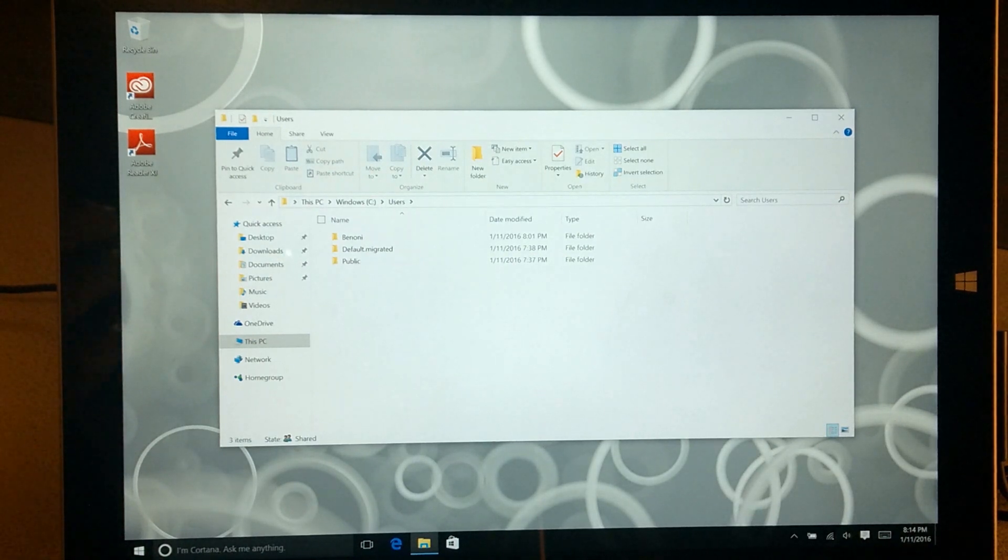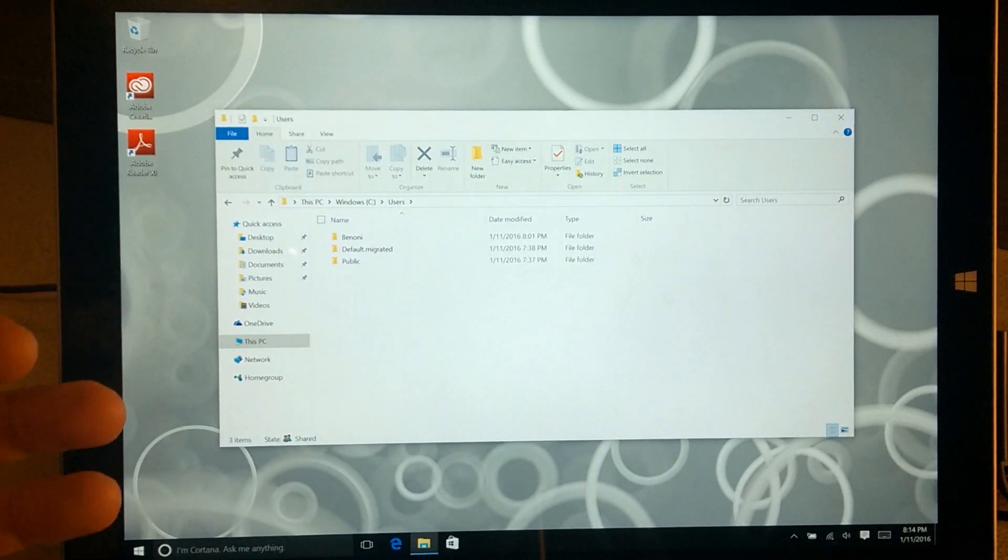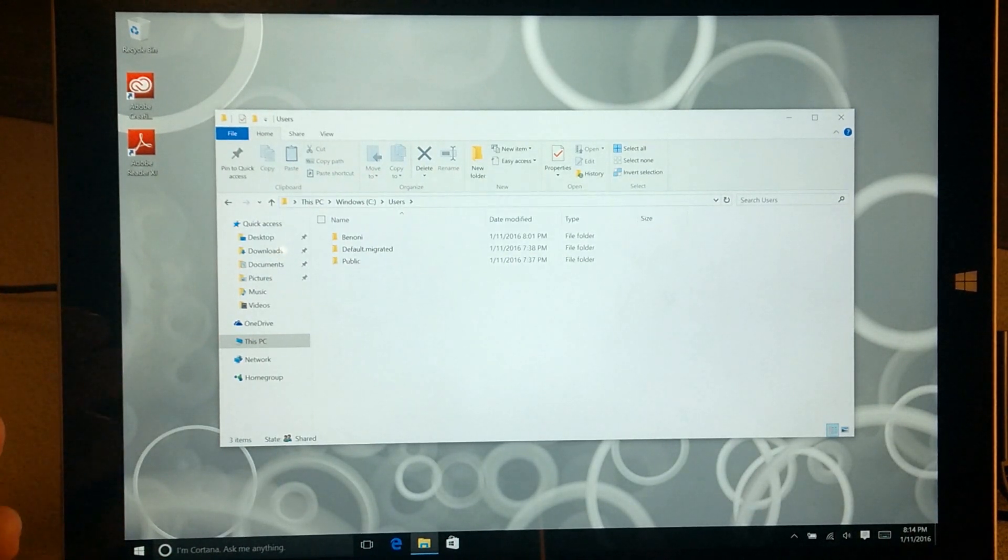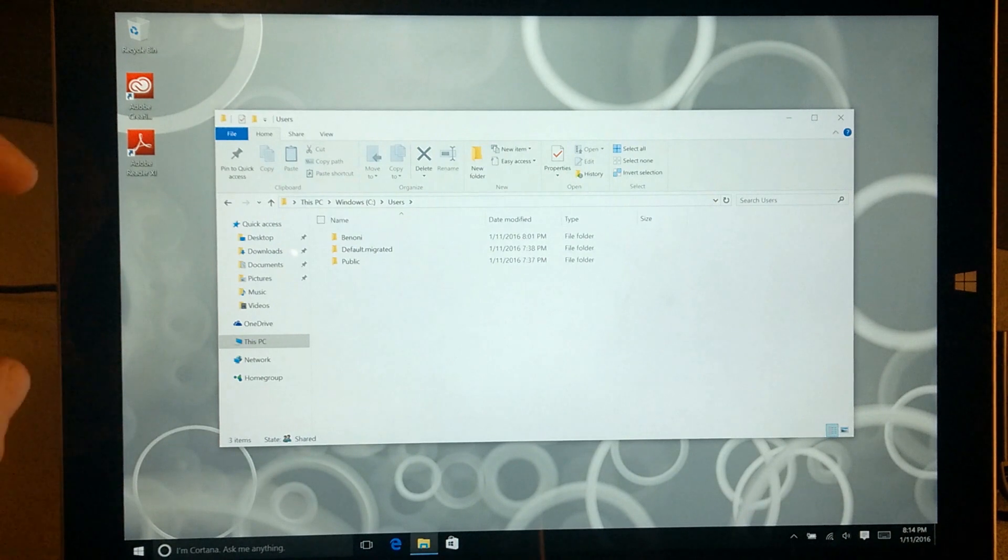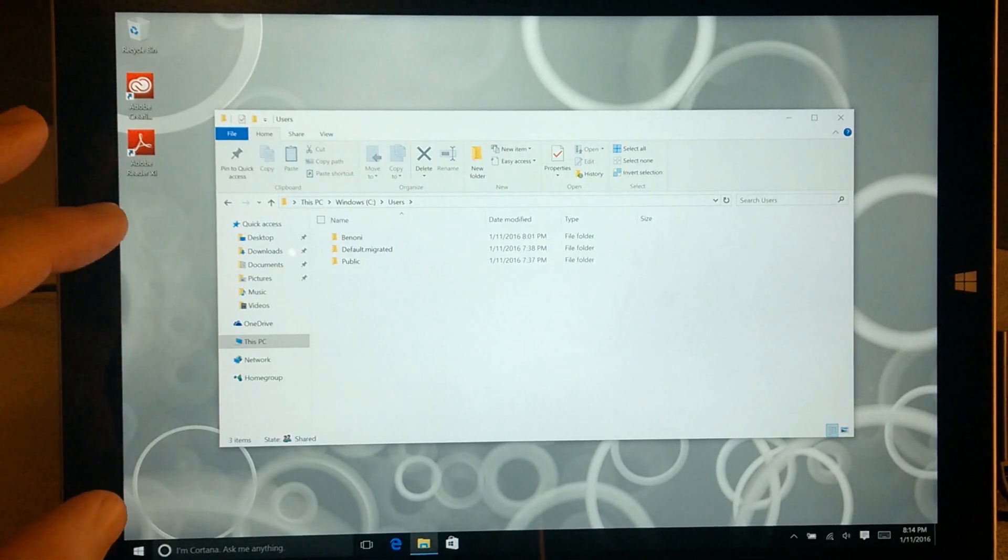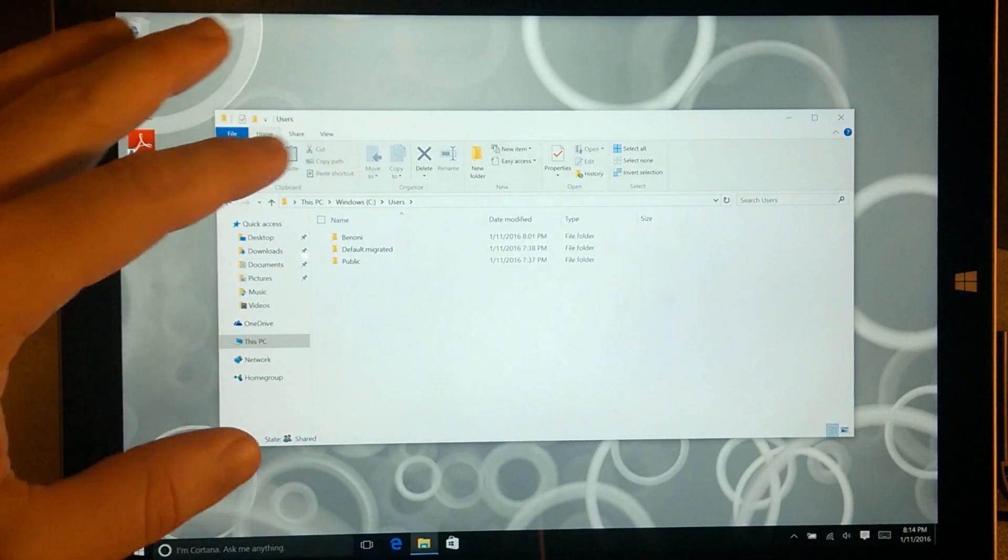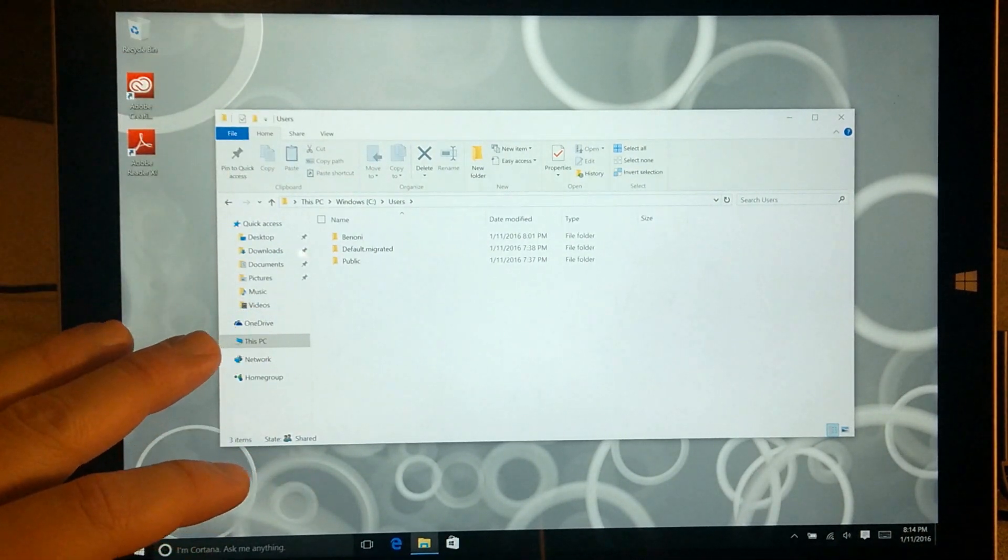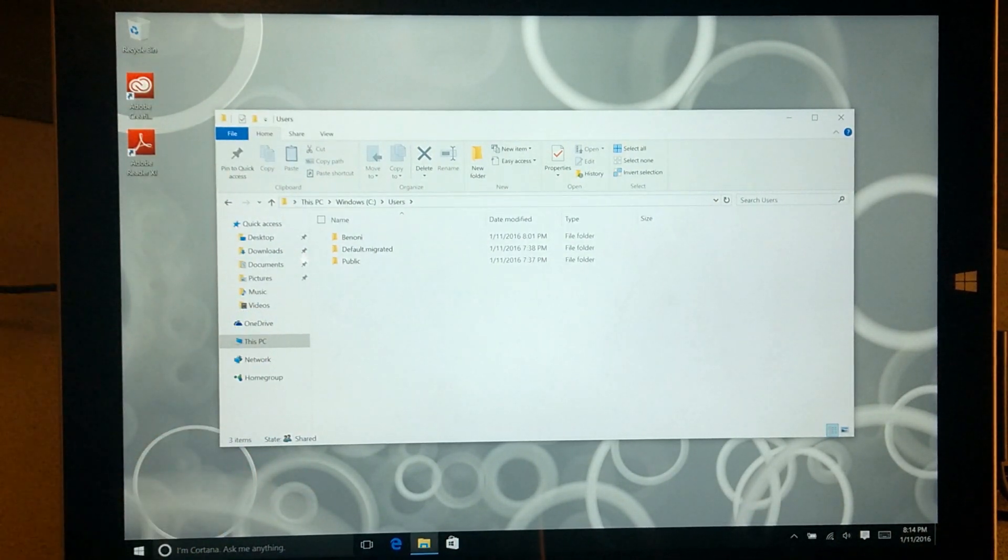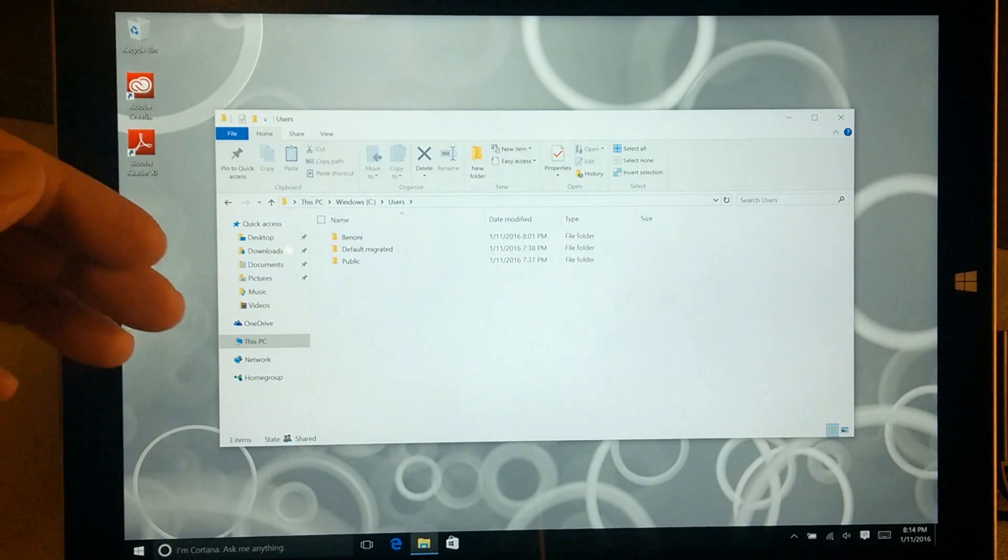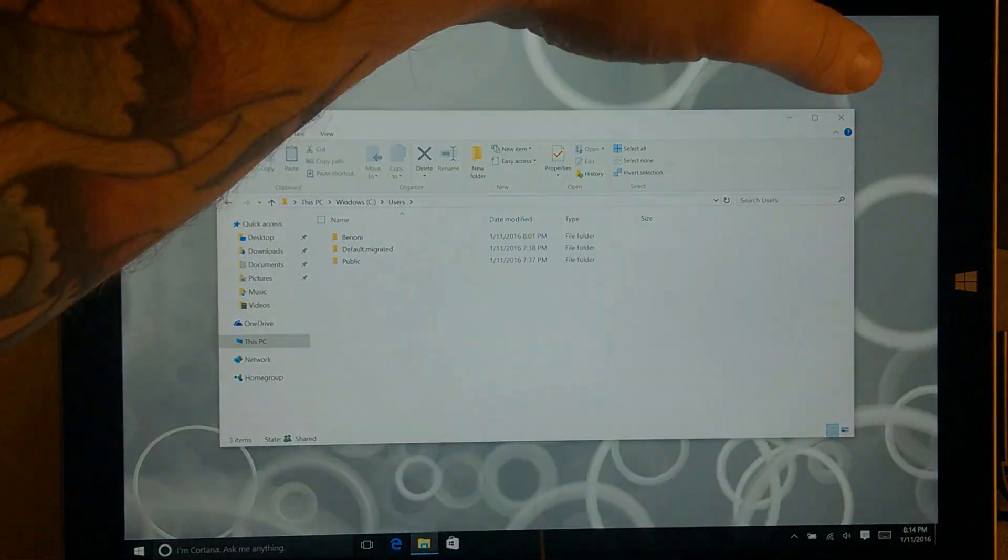For some reason it appends the first five characters of the email address of your Microsoft account and sets that as the user folder. So I would suggest whenever you're setting up Windows 10 for the first time, set it up with a local account and name that whatever you want. Then you can always change that over to your Microsoft account.